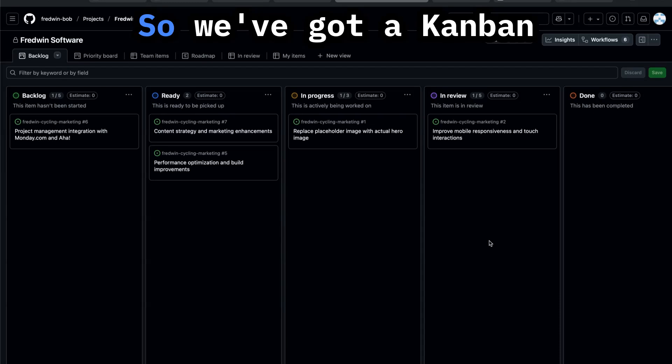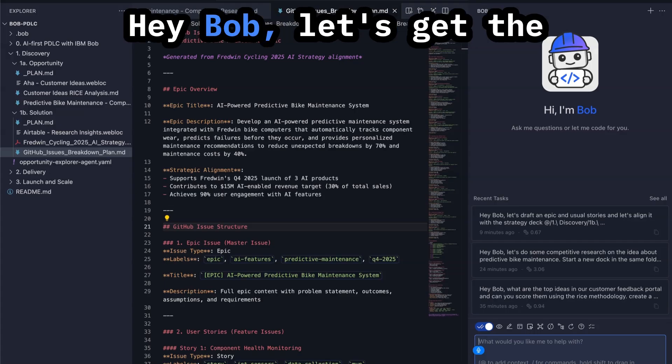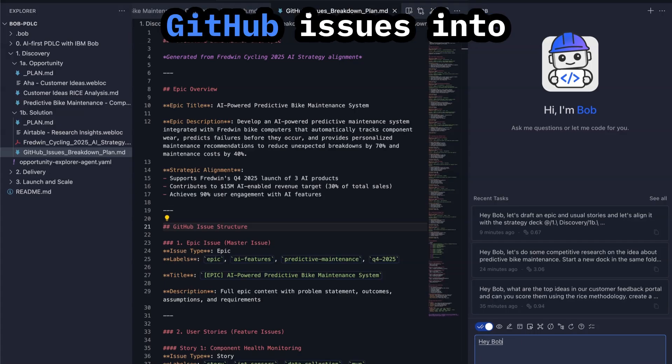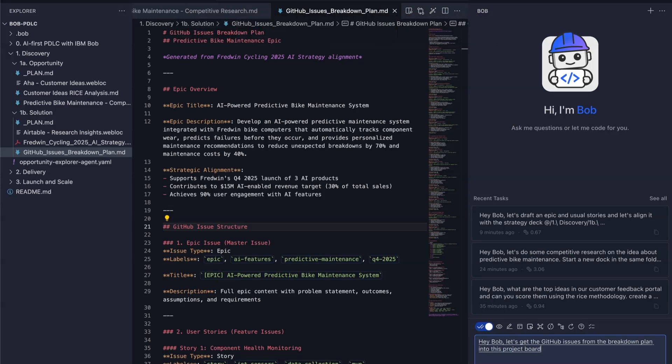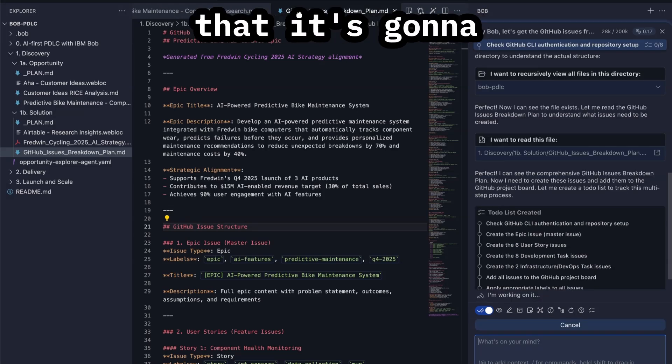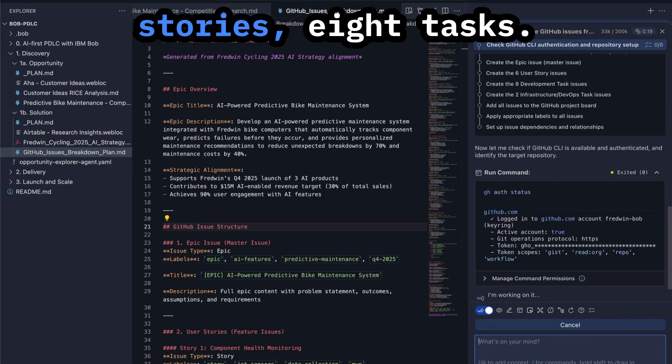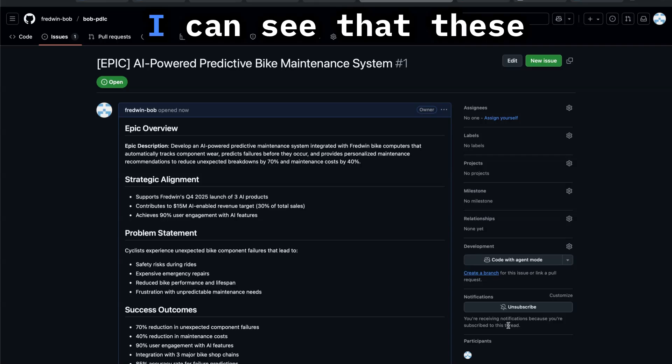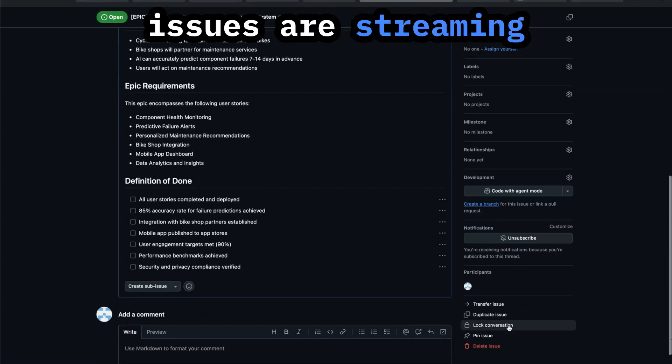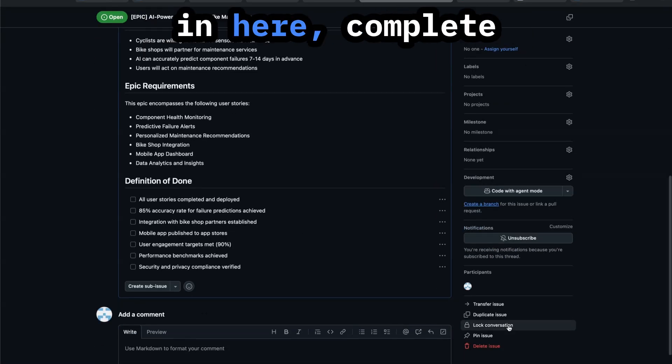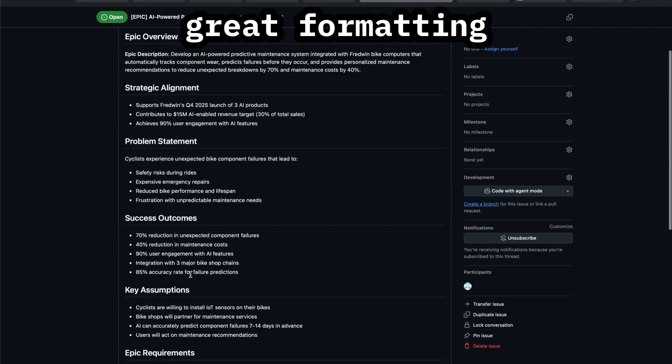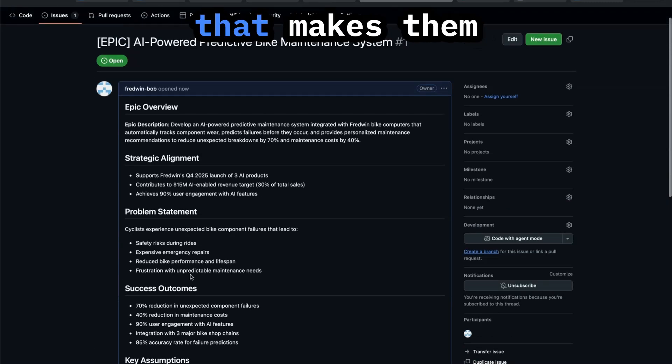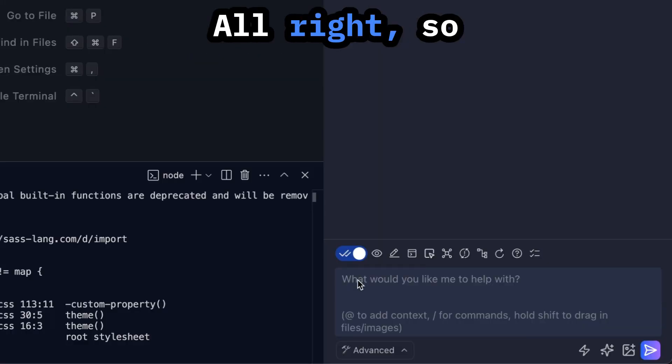So we've got a Kanban board in GitHub. Hey Bob, let's get the GitHub issues into this project board. You can see here that it's going to create six user stories, eight tasks. I can see that these issues are streaming in here complete with checklists and great formatting that makes them really easy to scan.